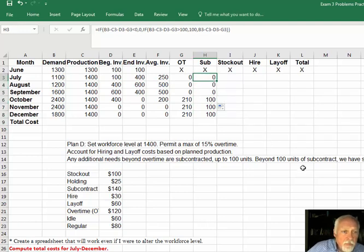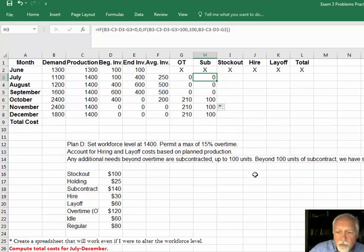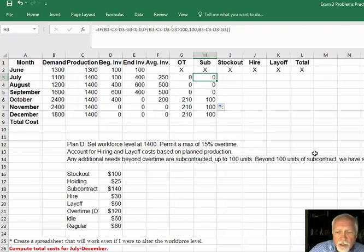All right, I'm going to stop this here, and I'll come back in another video and finish up with the cost and everything else. But now you've got subcontract, and we'll deal with stock out and the cost in the next video.